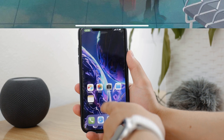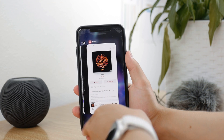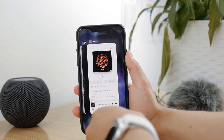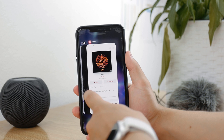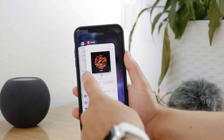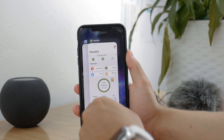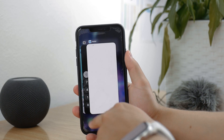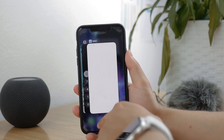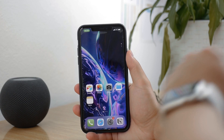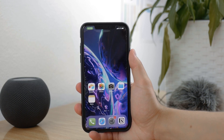First of all, make sure that the Music app is actually closed in the background. Go to all of the open apps and just slide up on the Music app.